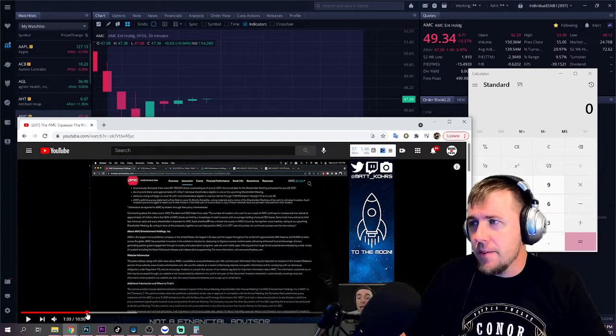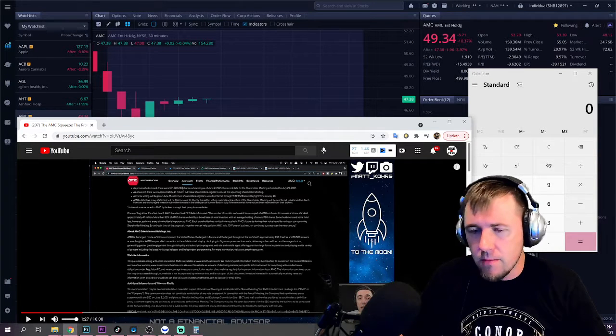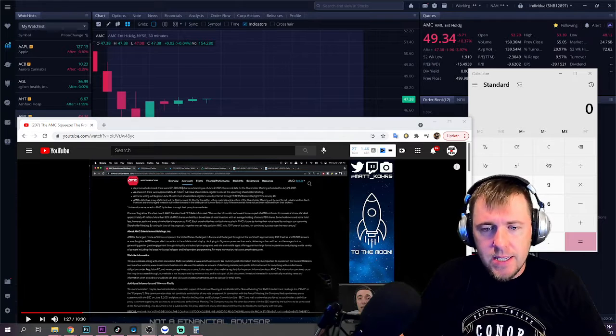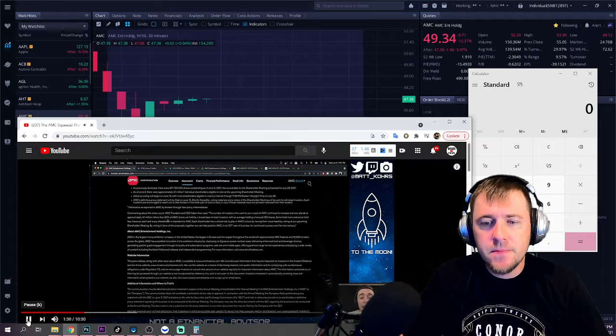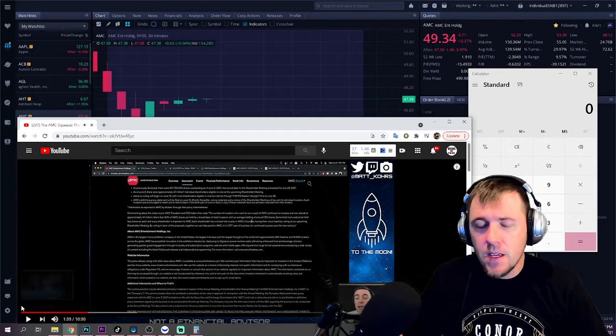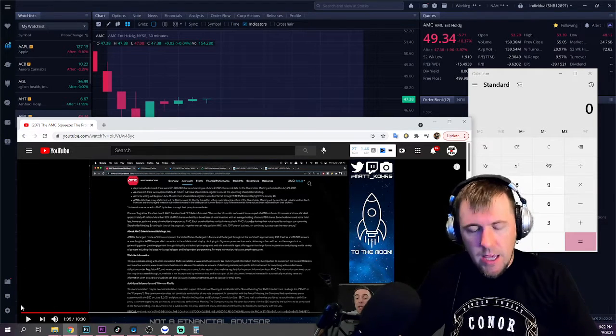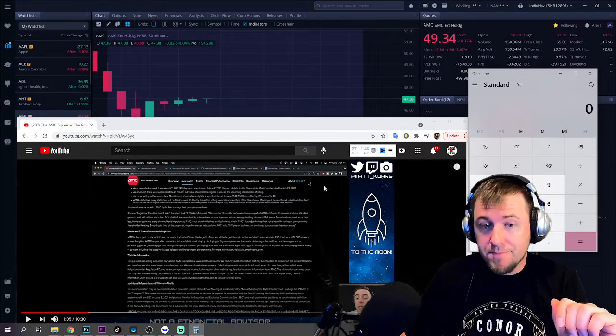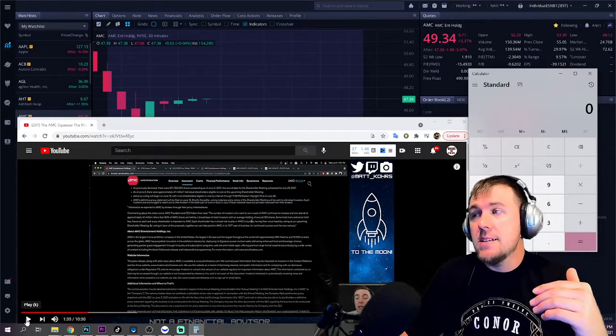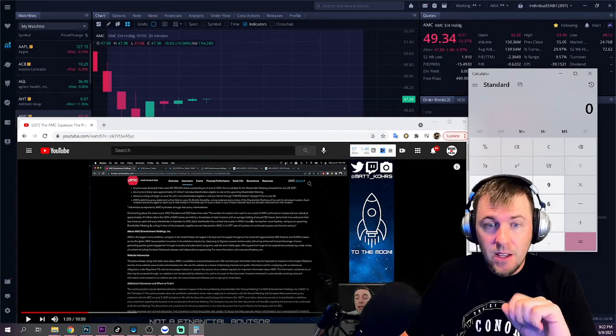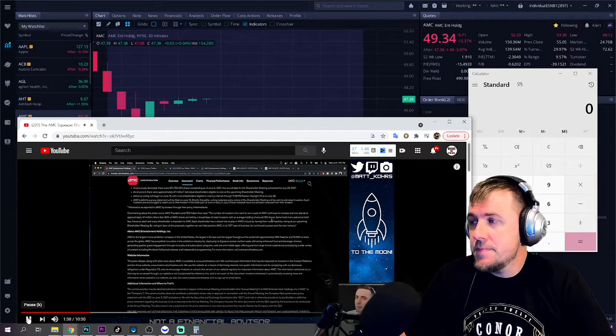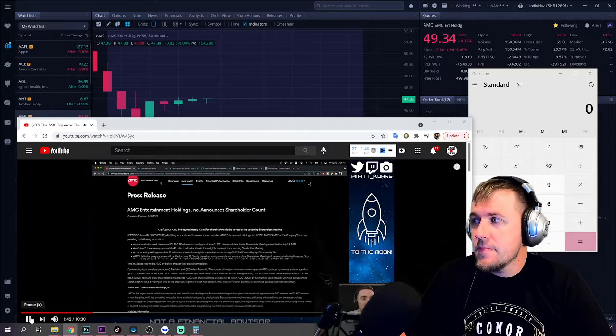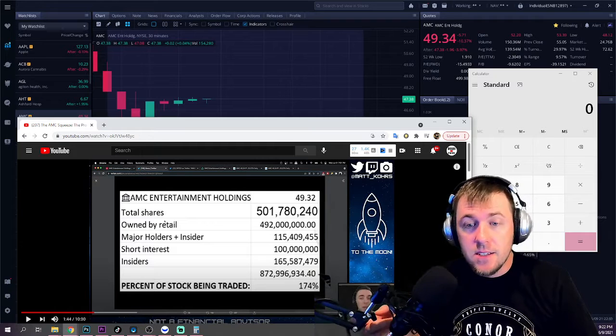So let's talk about the shareholder count. He highlights a spot in this memo here and talks about it. More than 80% of AMC shares are held by a broad base of retail investors with an average holding. I'm gonna stop it right there. 80% of 501 million. Matt, why does this matter? Well, let's hop into a little bit of math. And just so you know, this isn't my own math. This is not his own math.